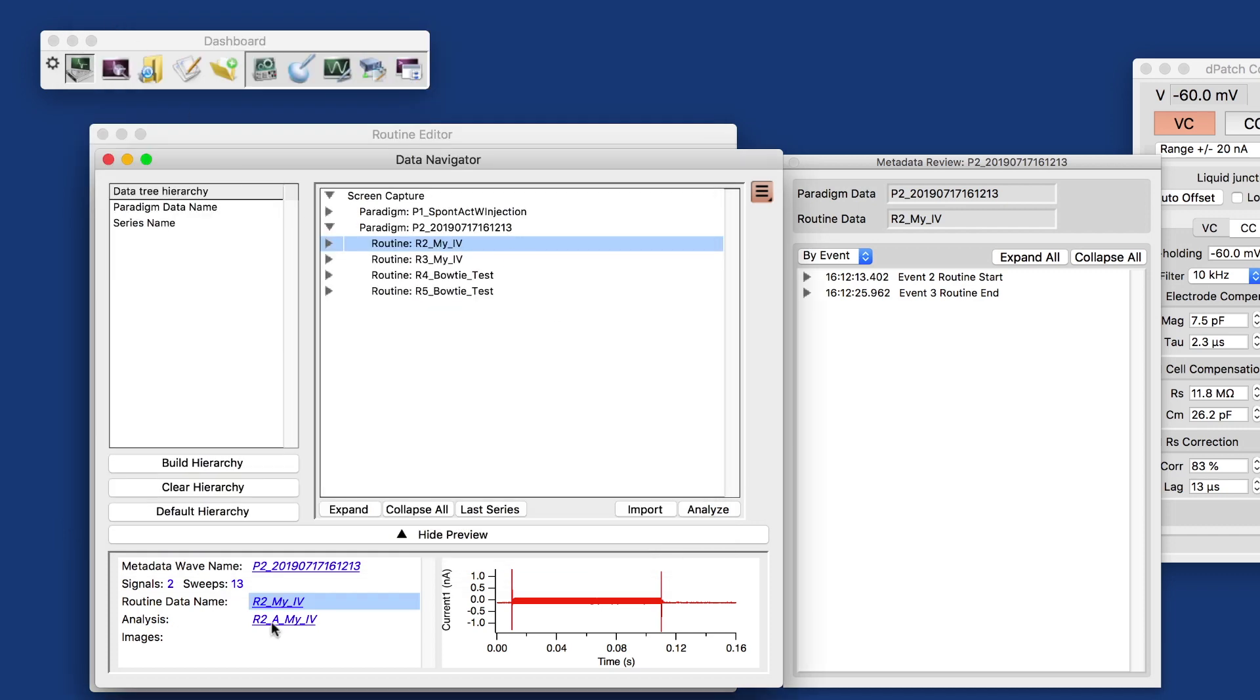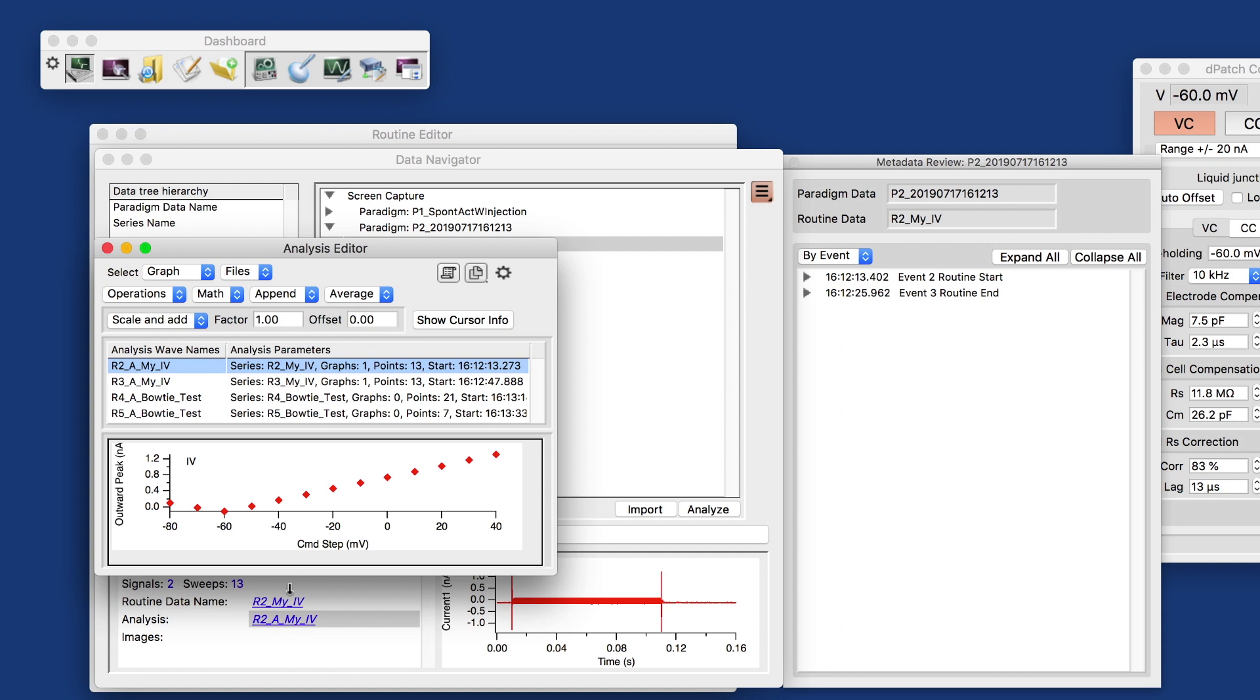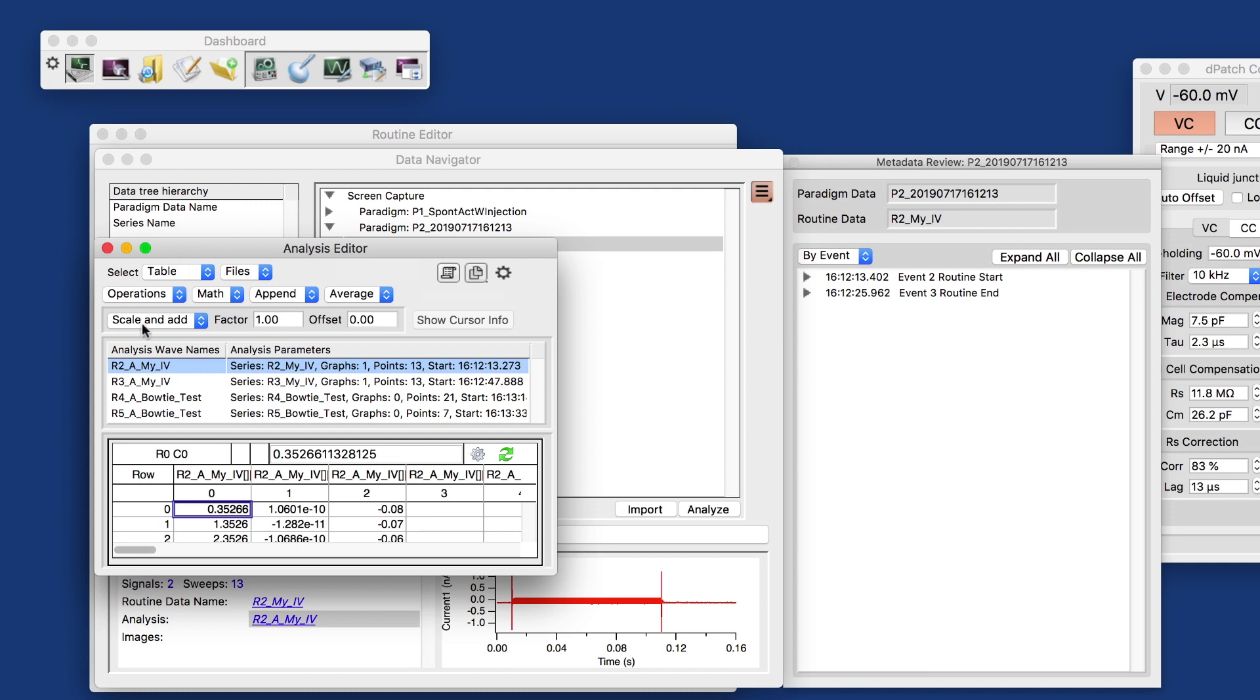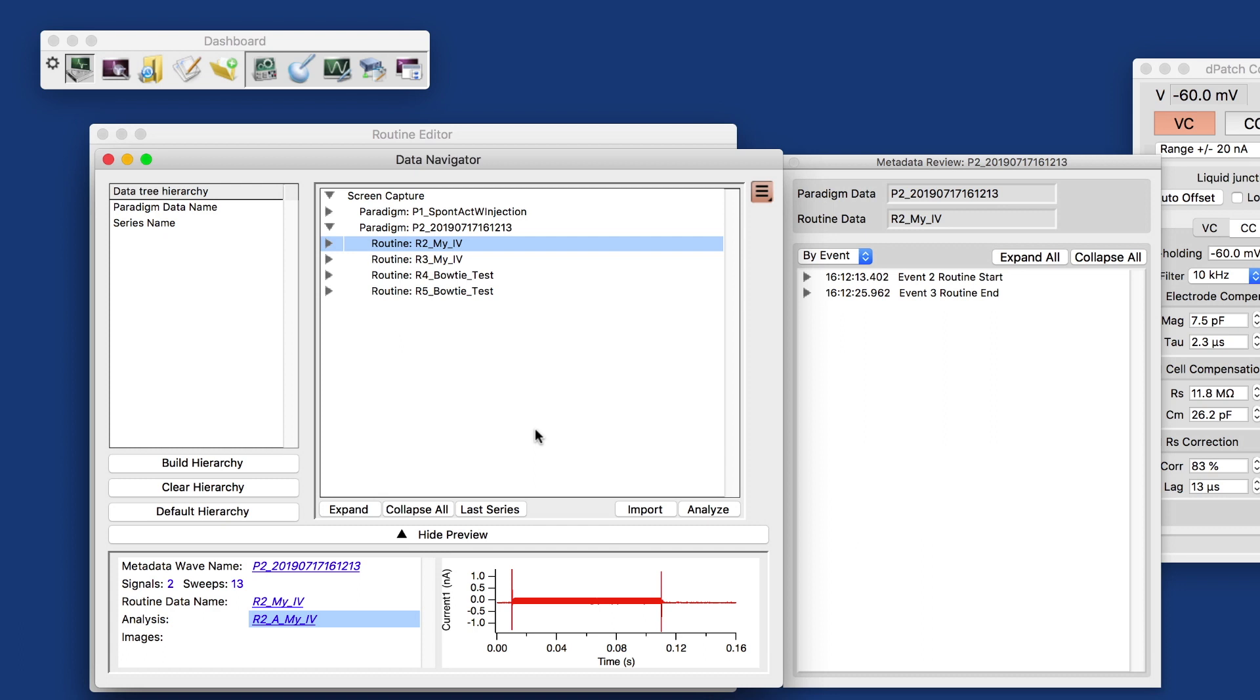Anyway, we also have the analysis associated with, in our case, the MyIV, the IV curves. You can look at that. And you can look at the graphs or the table. You can scale and add that, append, average, et cetera.